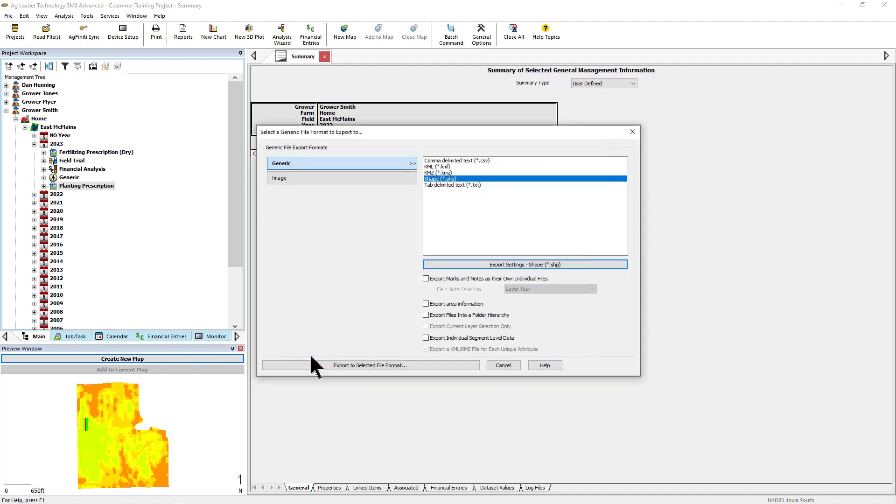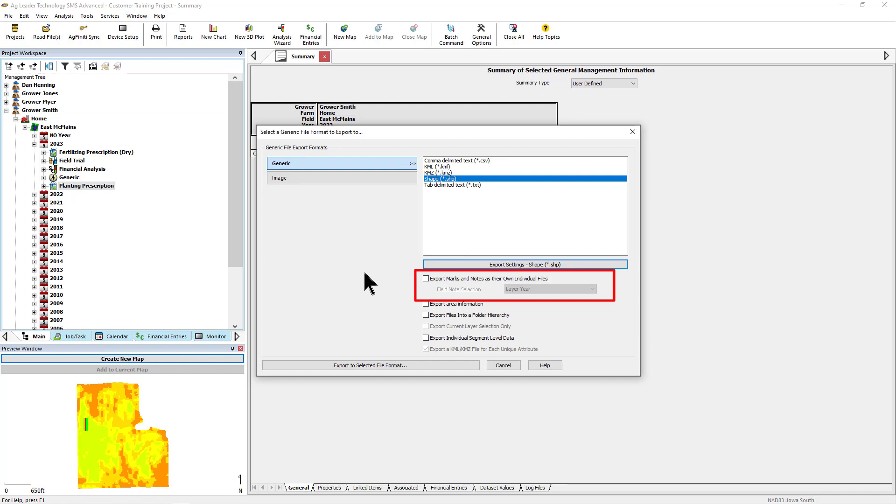There are also six checkbox options available for additional export settings. First is Export Marks and Notes as their own individual files. You will check this option if you would like to export the marks and notes in a separate file in addition to the selected data in its own file or files. If you are exporting from the management tree or using Batch command, you need to select which notes will be included. You have the choice of all years of that field or the current year of data that's being exported.